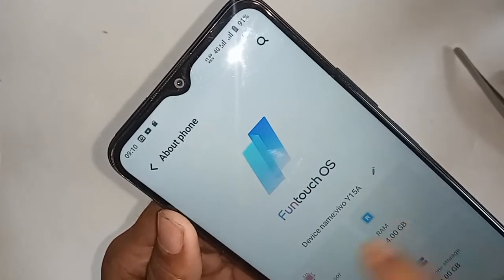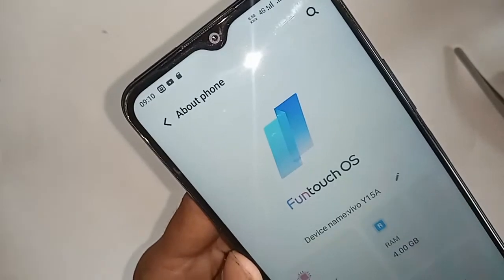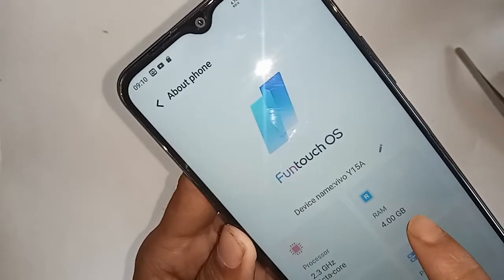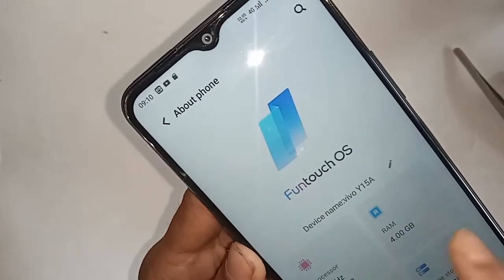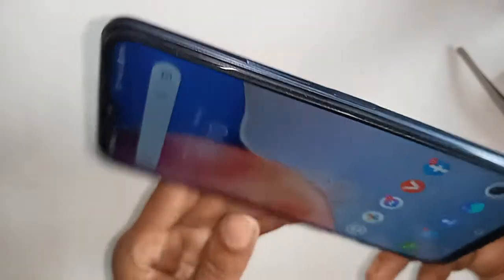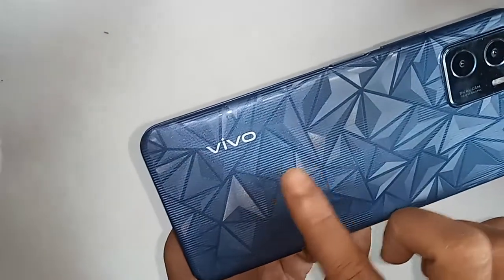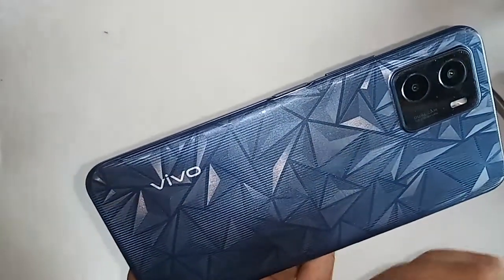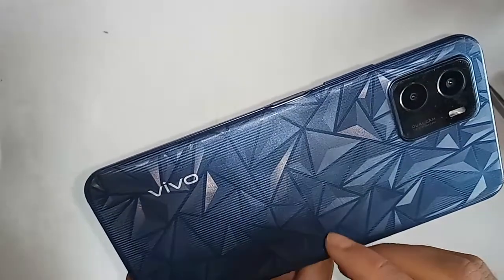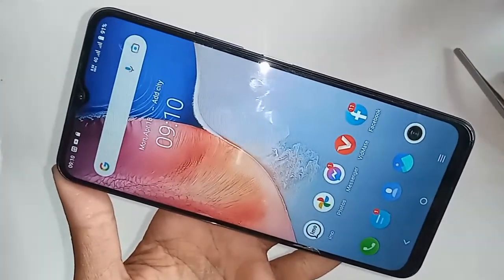Hello dear viewers, the model of the phone that you can see in my hand is the Vivo Y15A. Today I'll show you how to increase the RAM of the phone in the Vivo Y15A. If you want to increase the RAM, first you have to find the option called Settings.